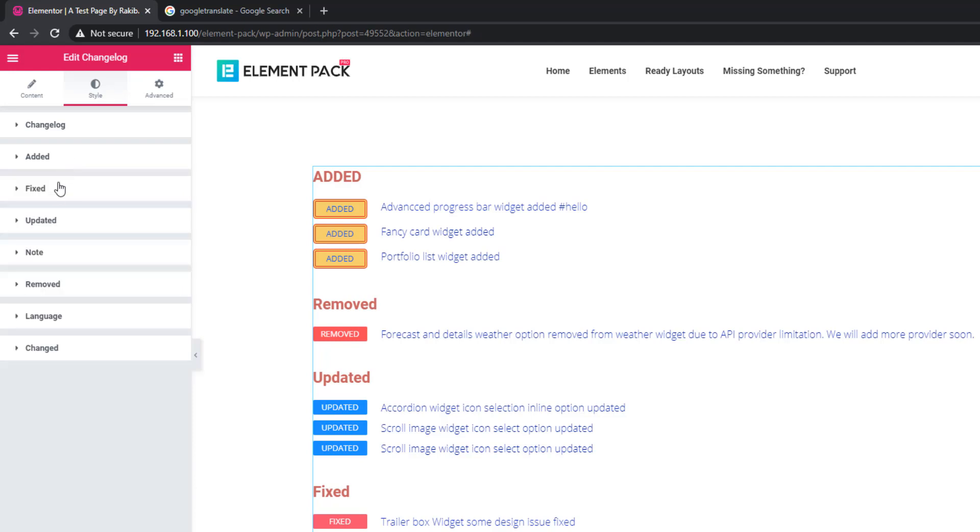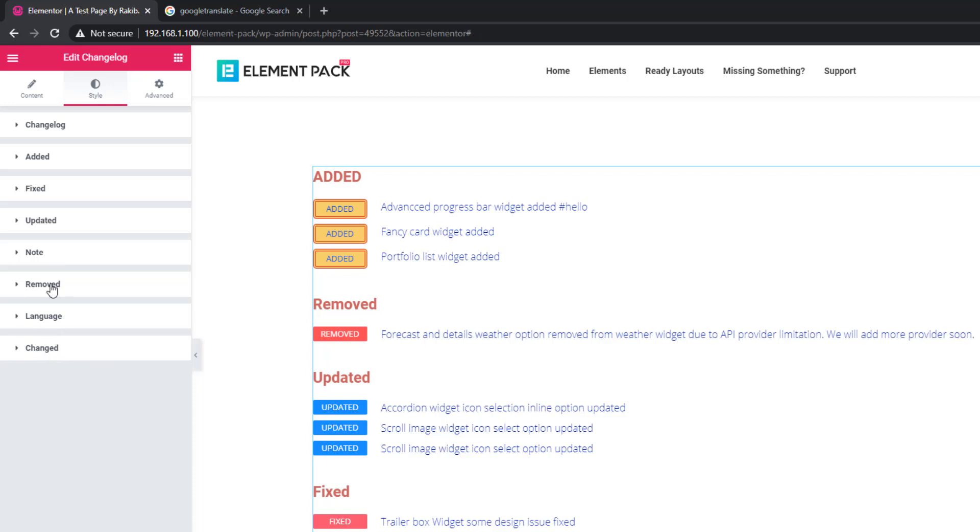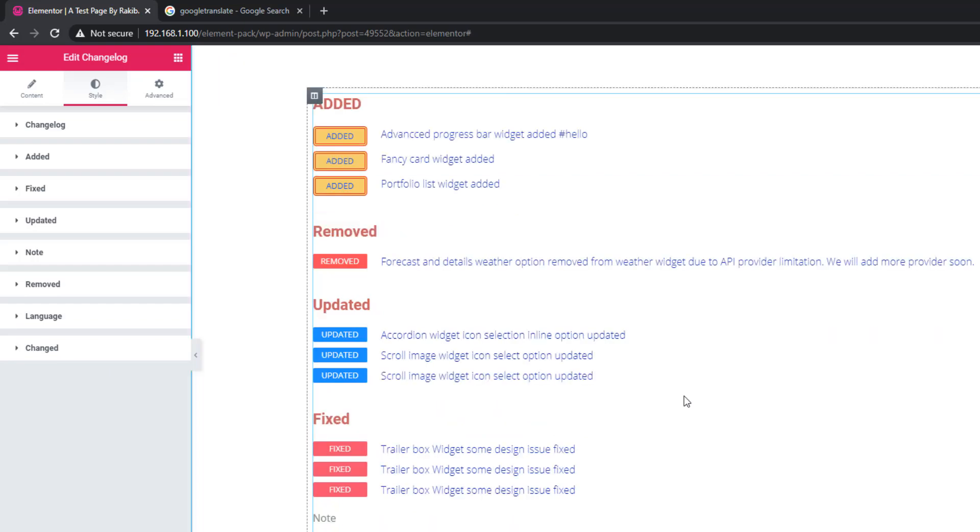There are sections including fixed, updated, note, removed, language, and changed buttons. As you see with the added button, you can go a similar way for background color, text color, border radius, and typography for the rest of the buttons.